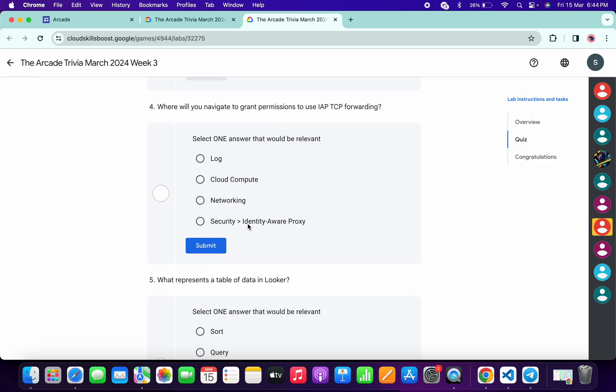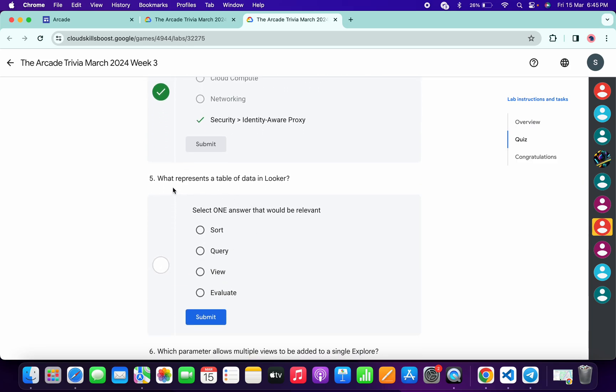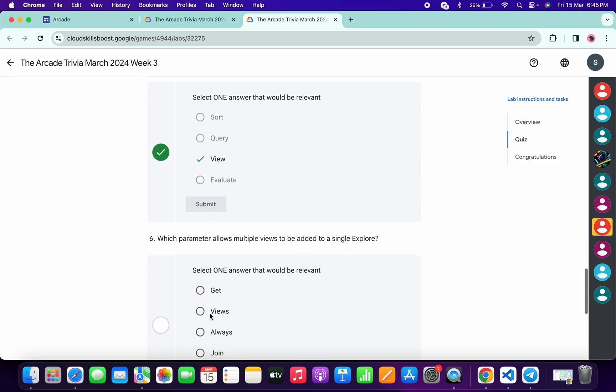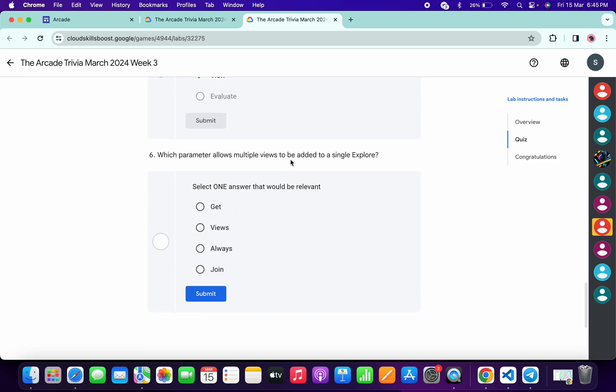Now for the fourth, it's very easy: Security and Identity, and then click on Submit. Now for the fifth, it's very easy: View, and then click on Submit.